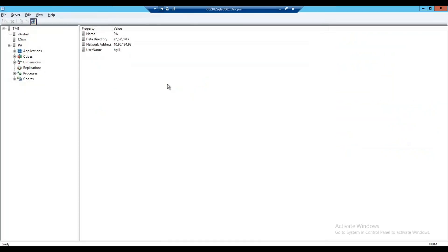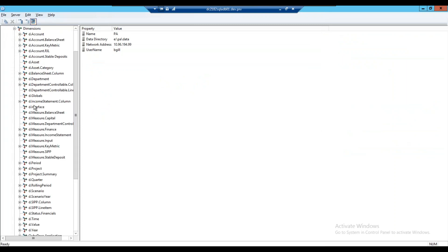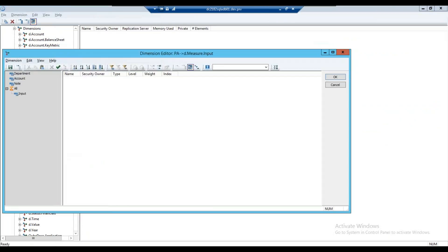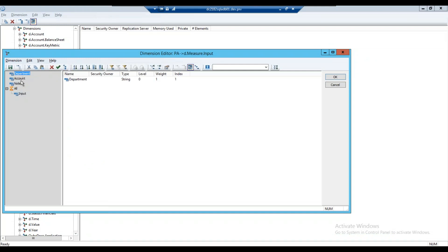Today we're going to do an example of a pick list. We're going to look at an existing dimension called D measure input. We're going to have an input element of type simple, which is going to be a number. We're also going to track a note, account, and department — those are all going to be strings. And we're going to tie a pick list to department and account.